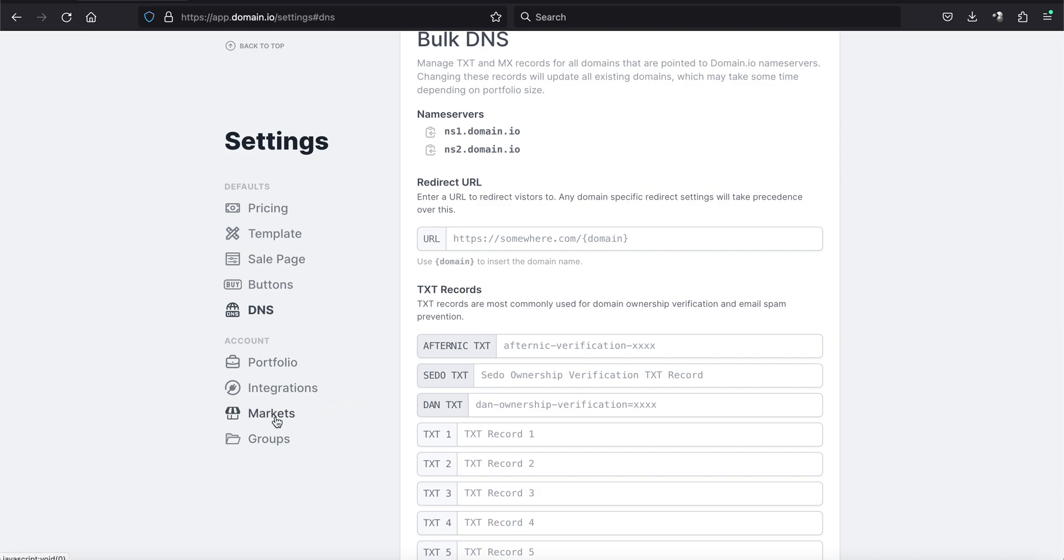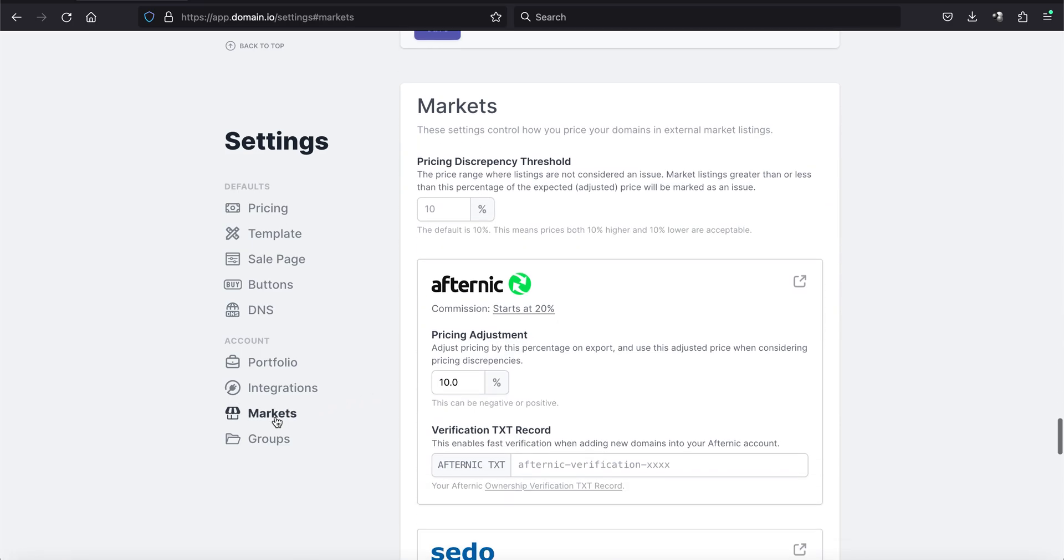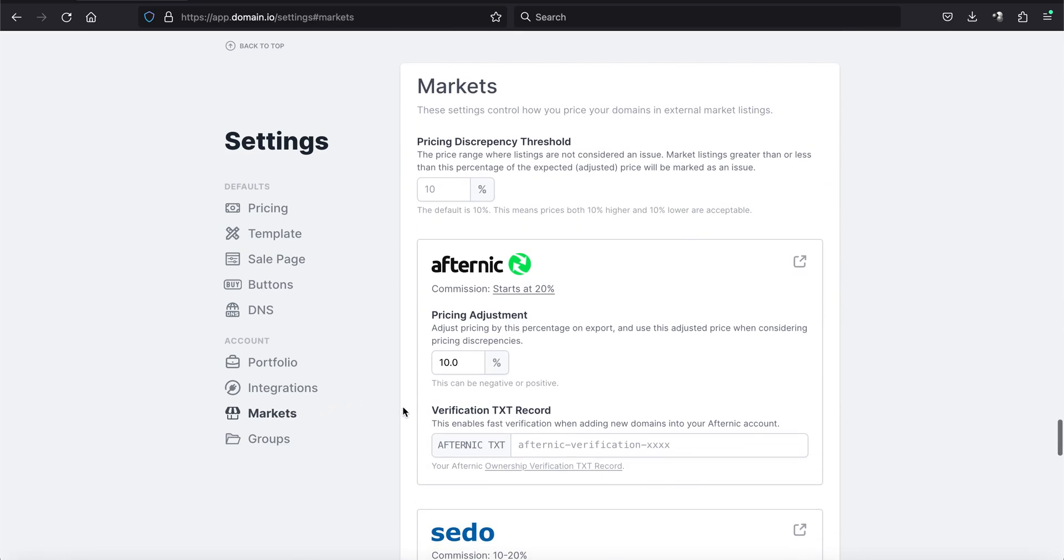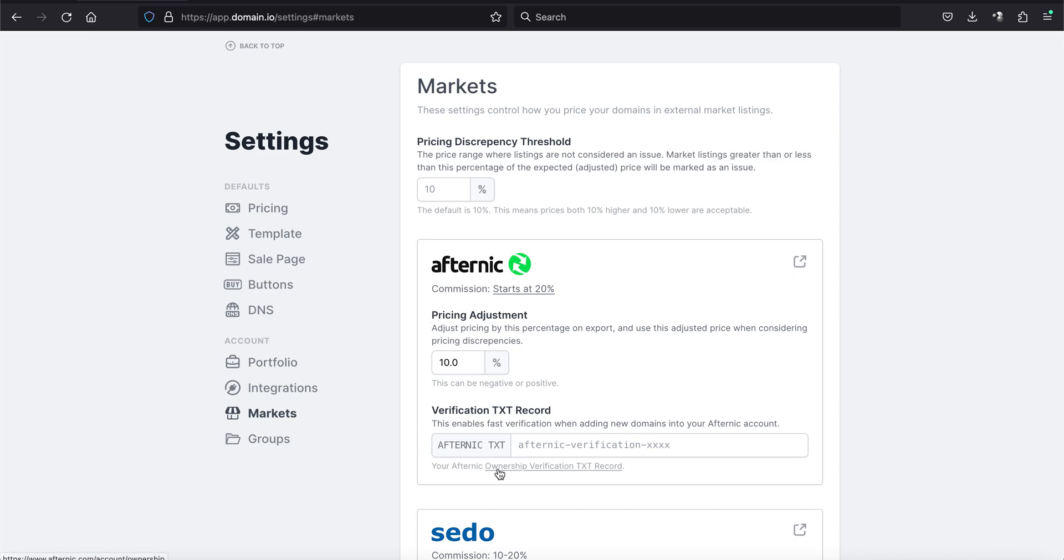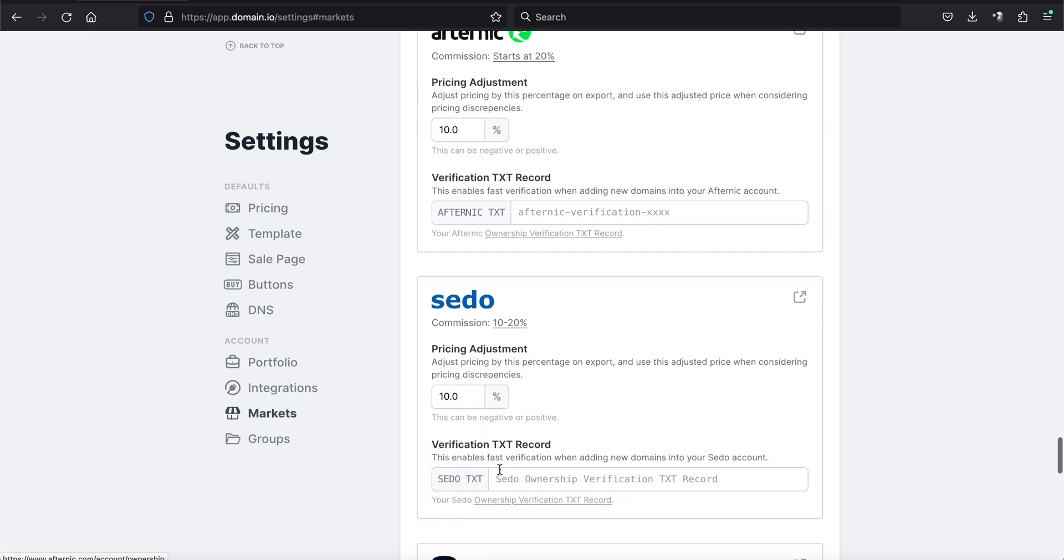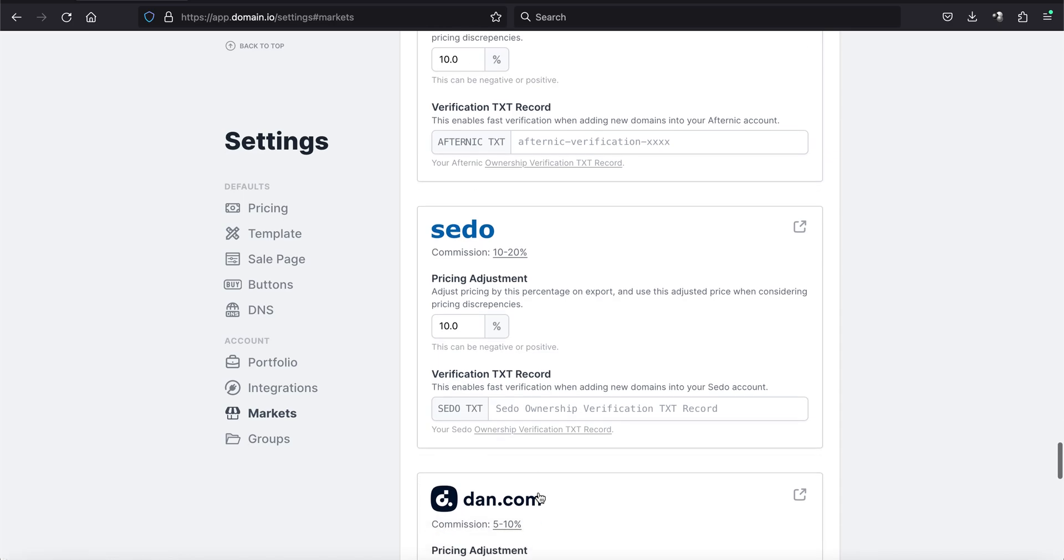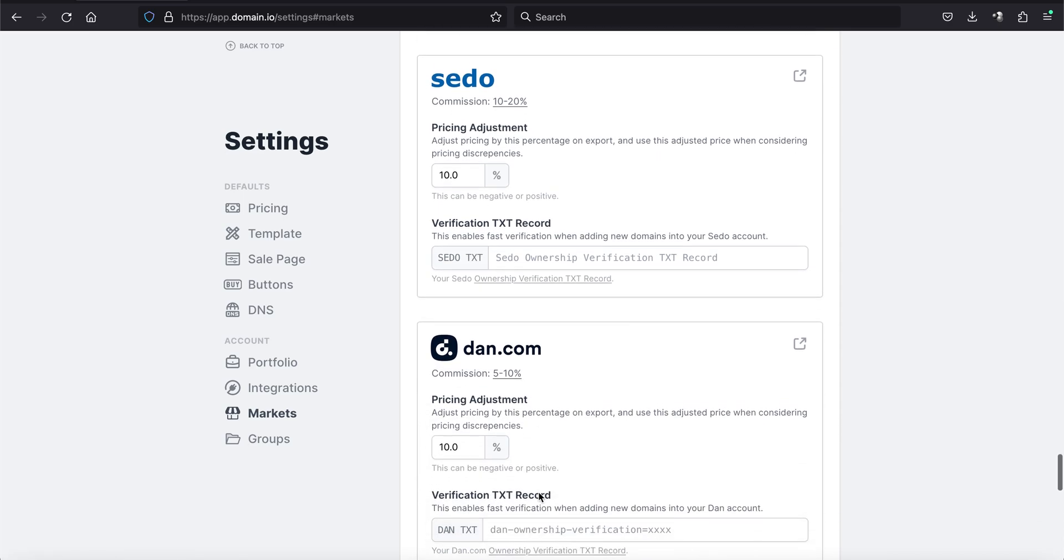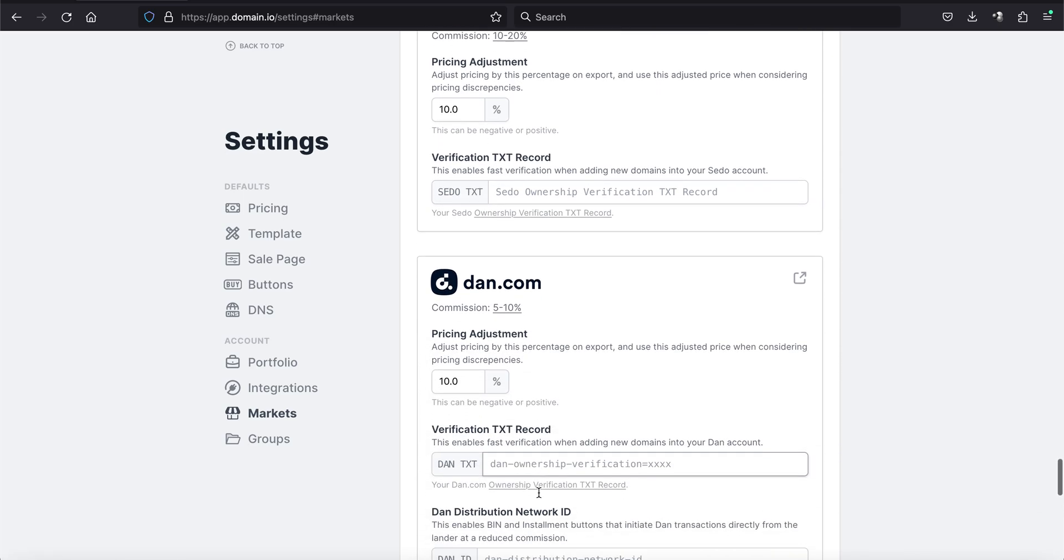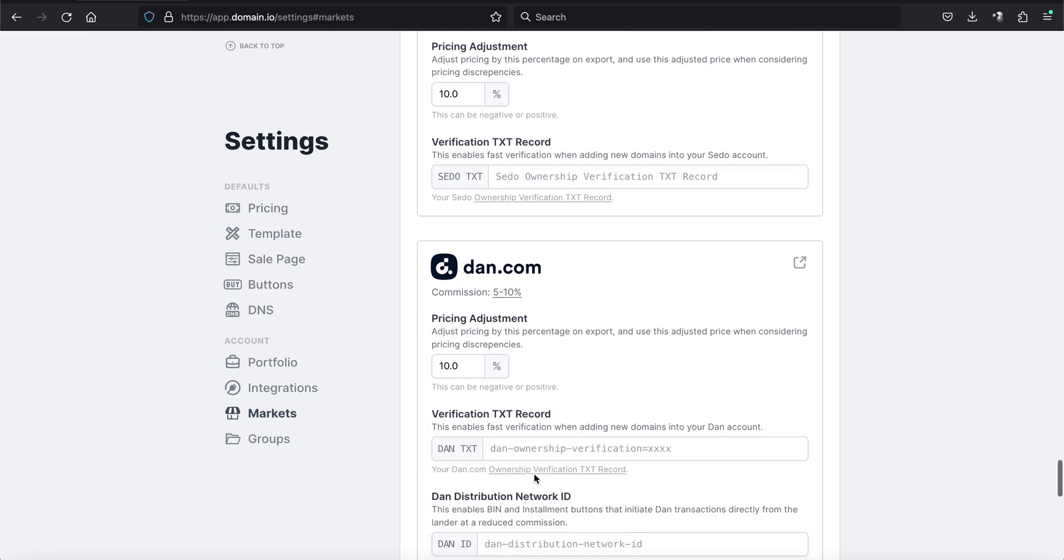Now, if you click here on markets, this is another area where you could add it. So you could add it there. And right under the box for the different marketplace is a link to take you to the website. In this case, it'll take you to Afternic. In this case, it'll take you to Sedo. In this case, it'll take you to Dan to show you where those codes exist.